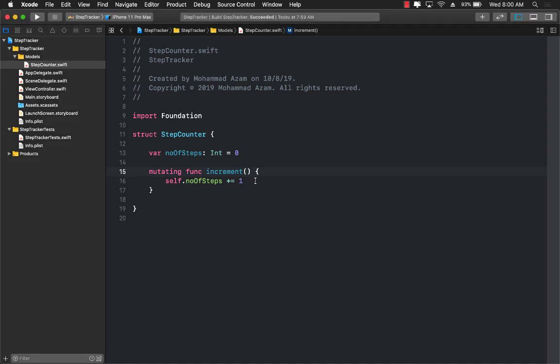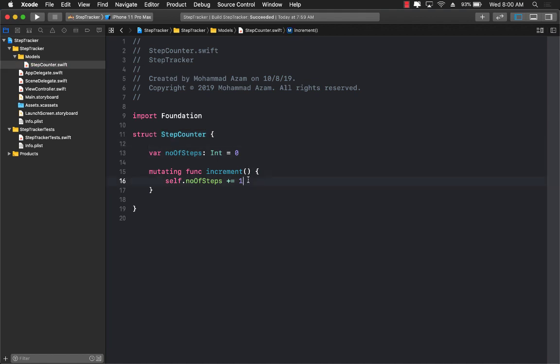Hello everyone and welcome back. In the last video I covered how you can start writing your unit tests related to your actual model, which in this case is the step counter. In this video we are going to move to the next step, which is actually testing the controller and testing the interactions of the controller.